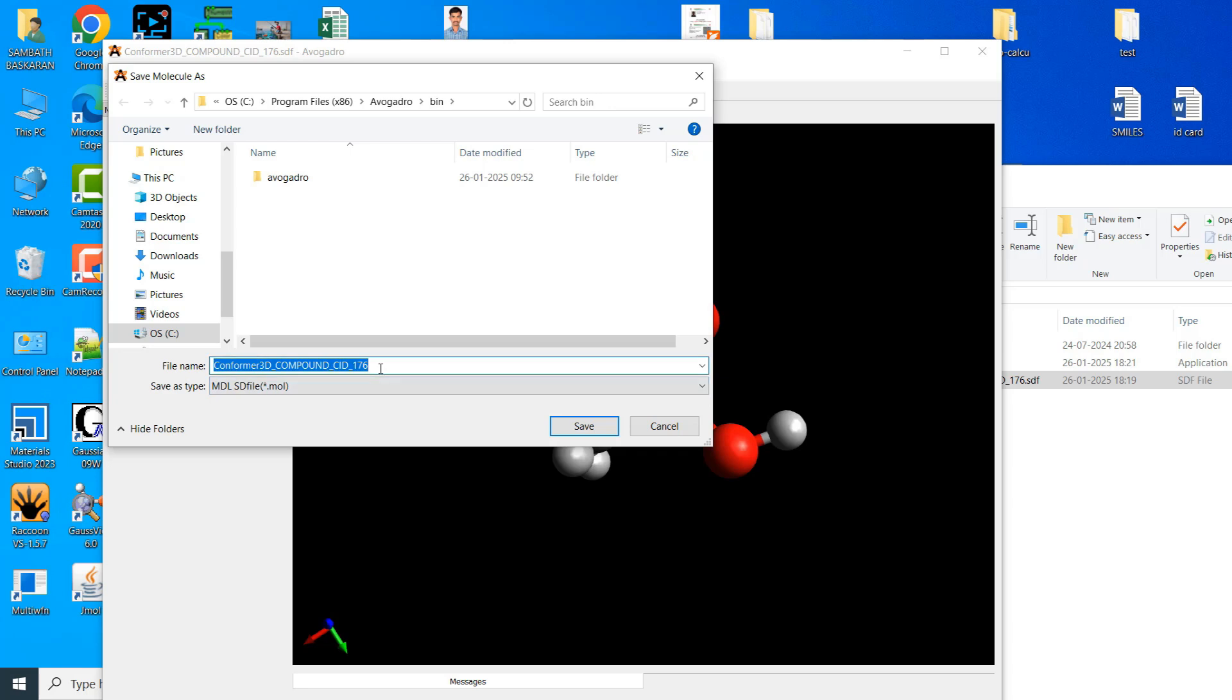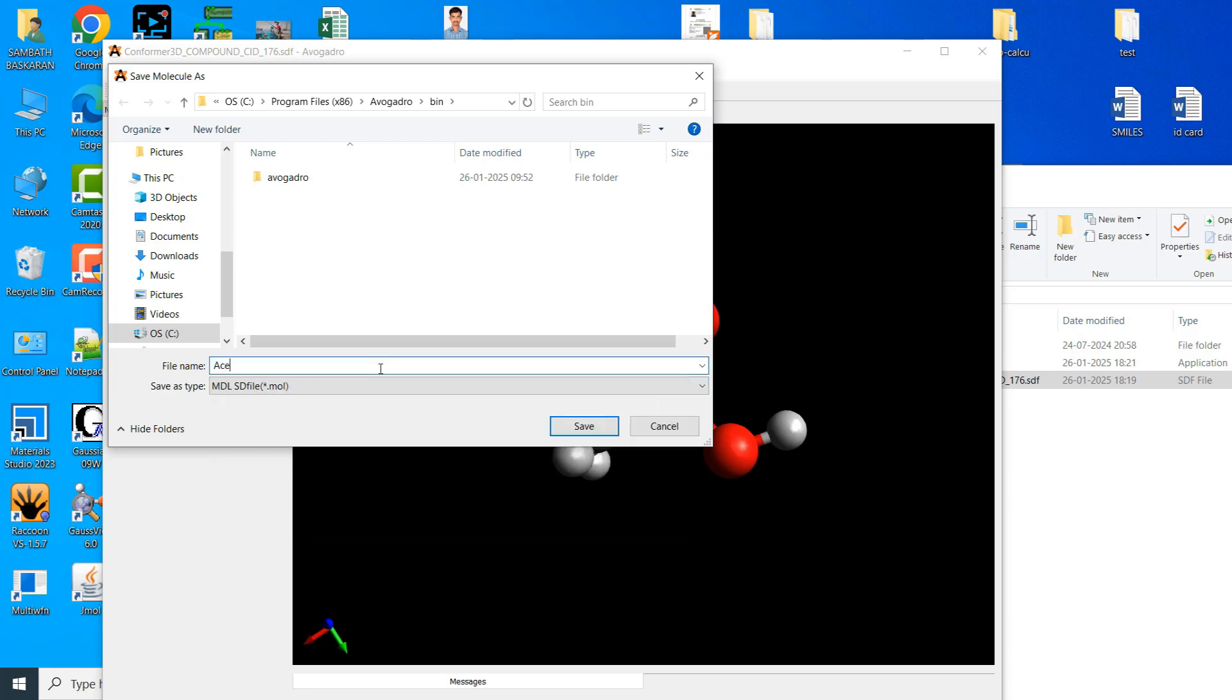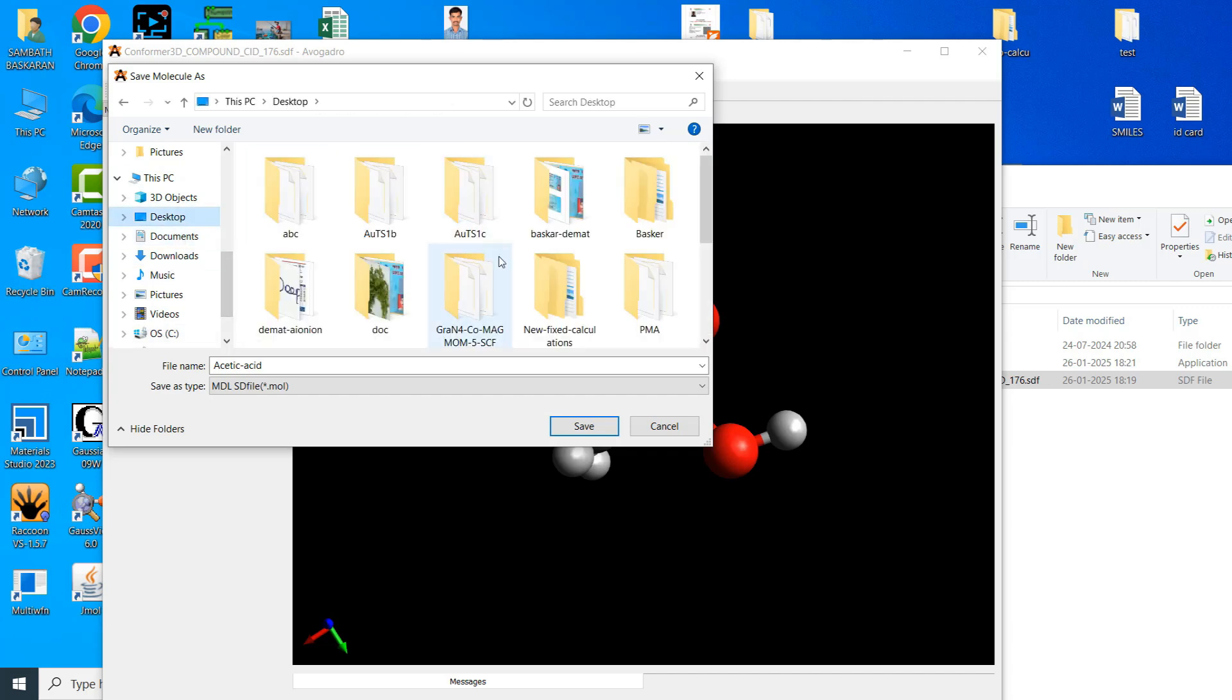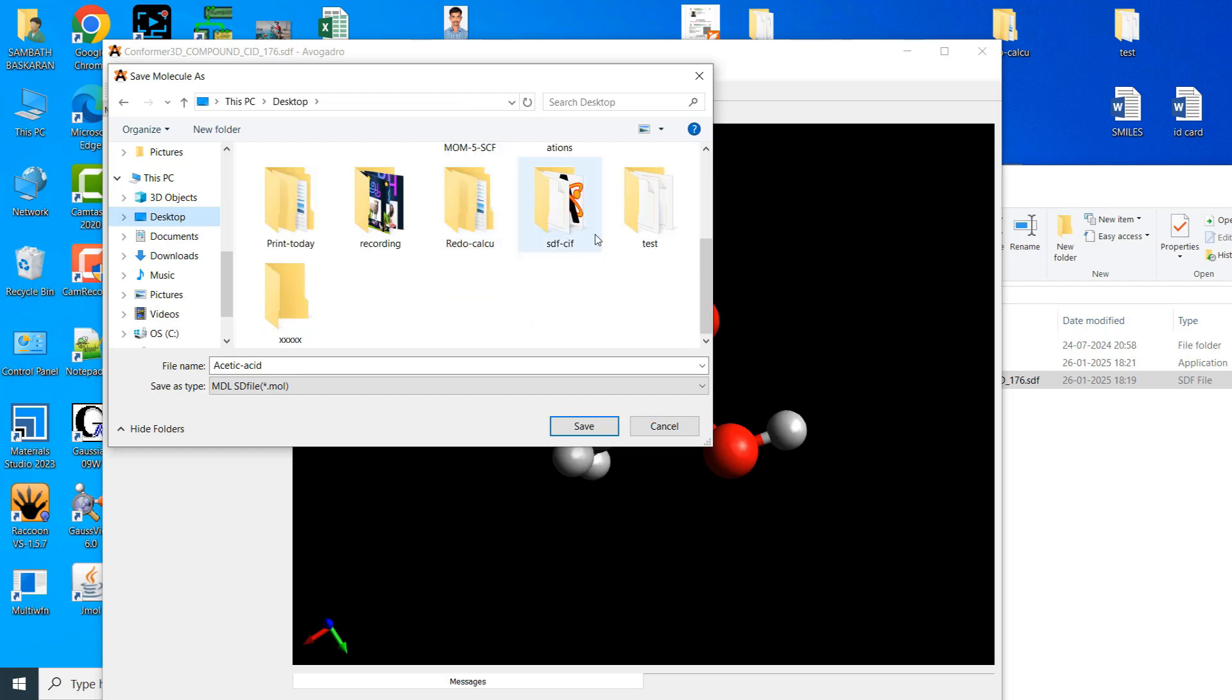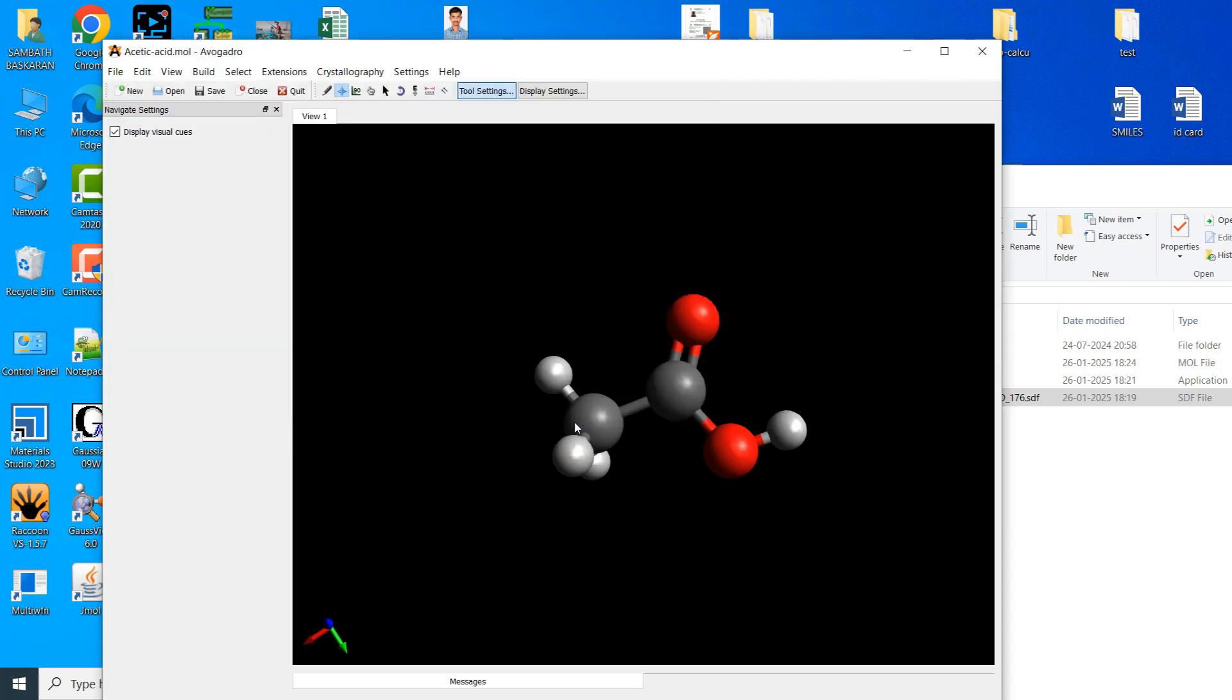There are different options. Just you can choose .mol, that's enough. Here you can change name into acetic acid, otherwise it will replace your SDF file. Now you can save it as .mol file. Our acetic acid .mol converted.